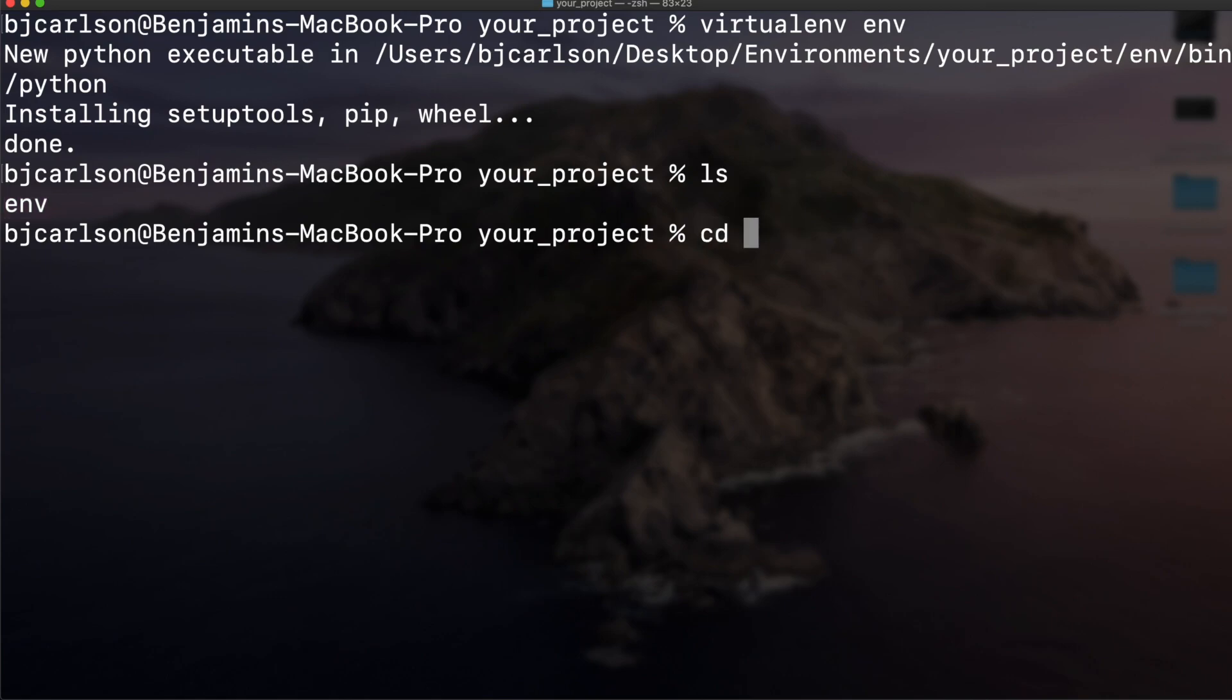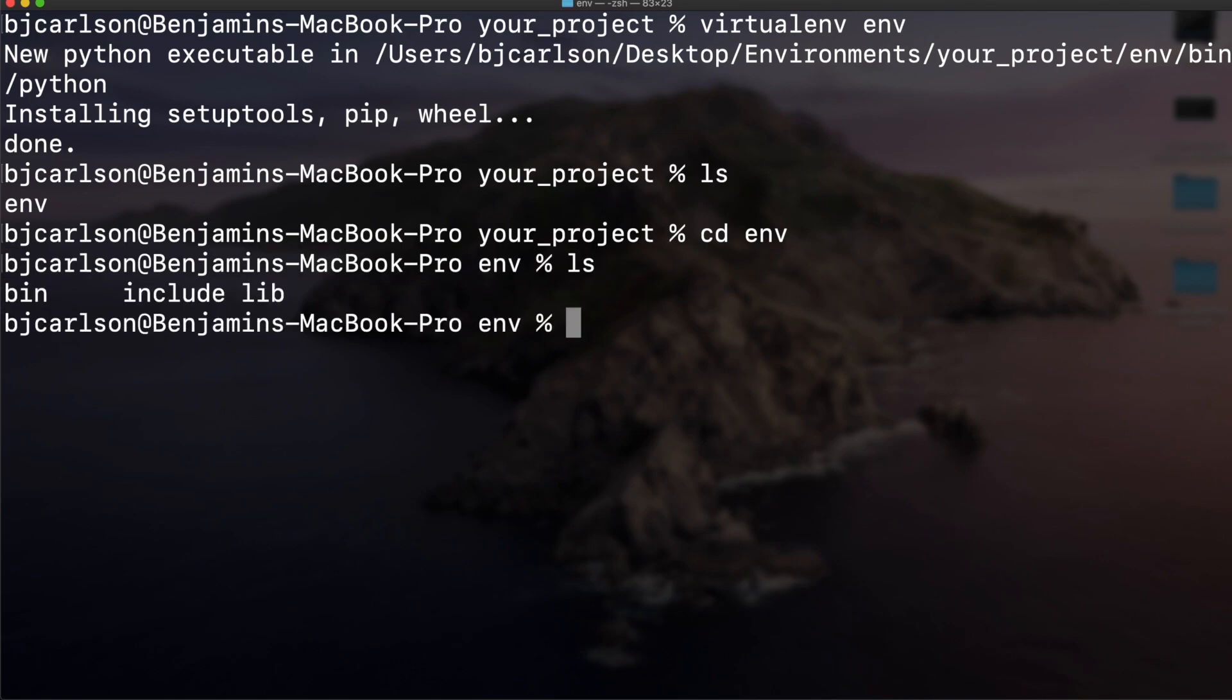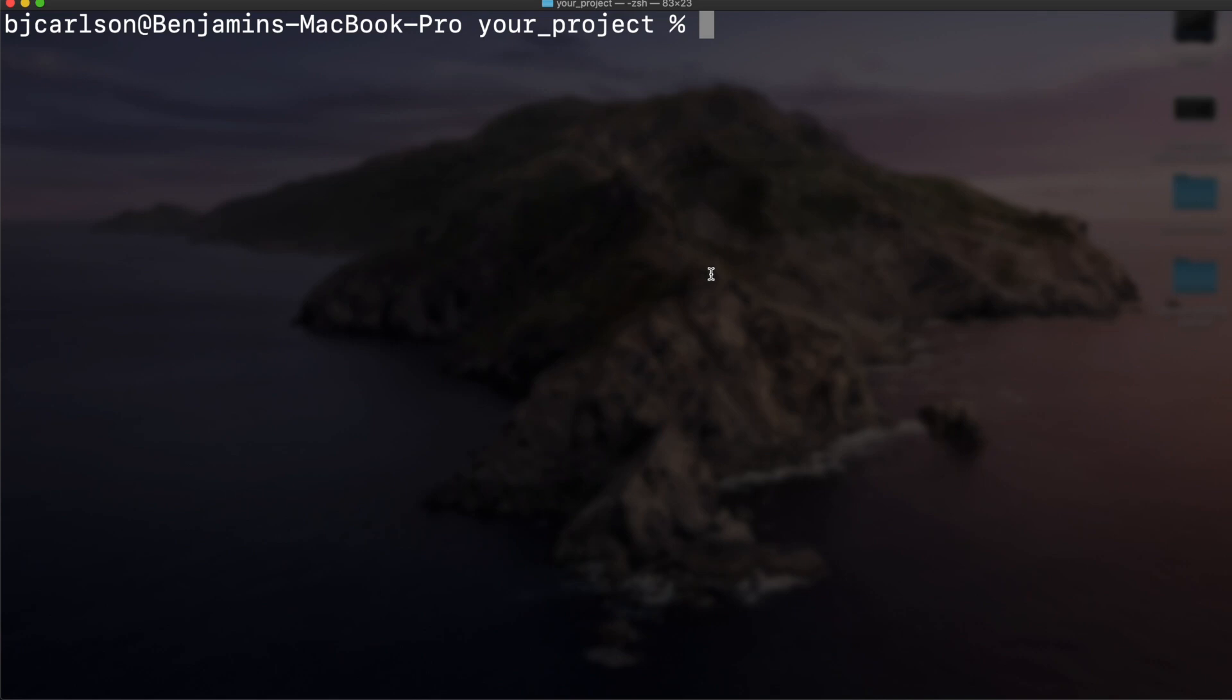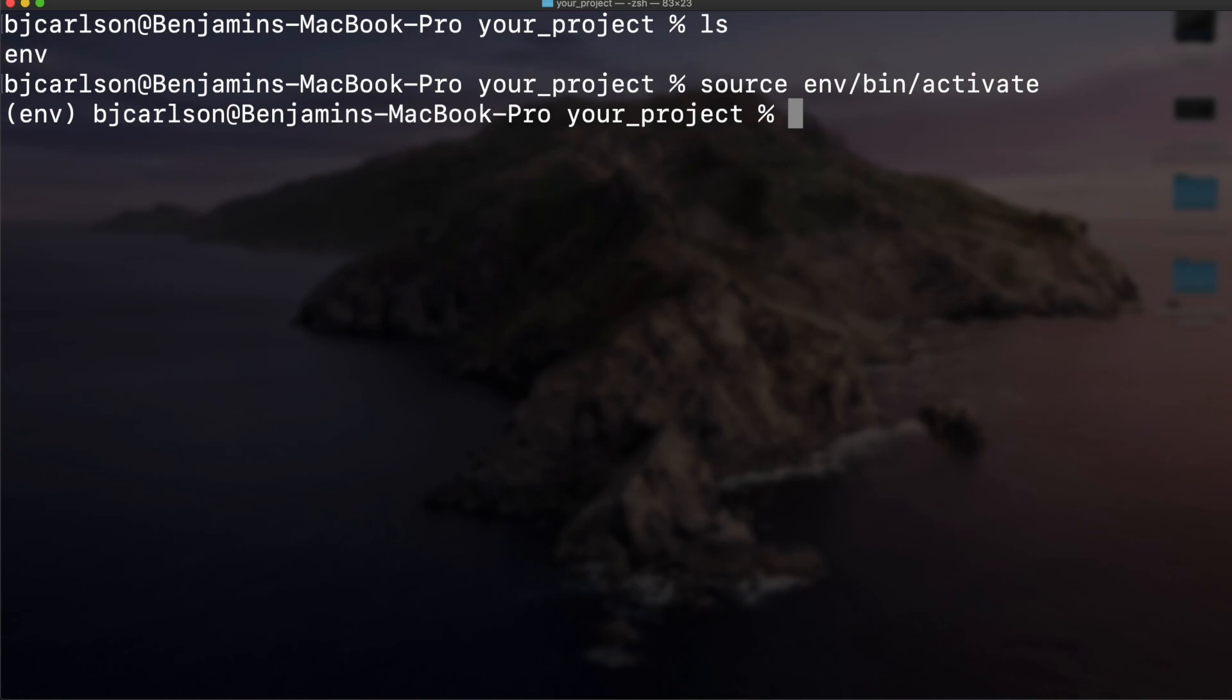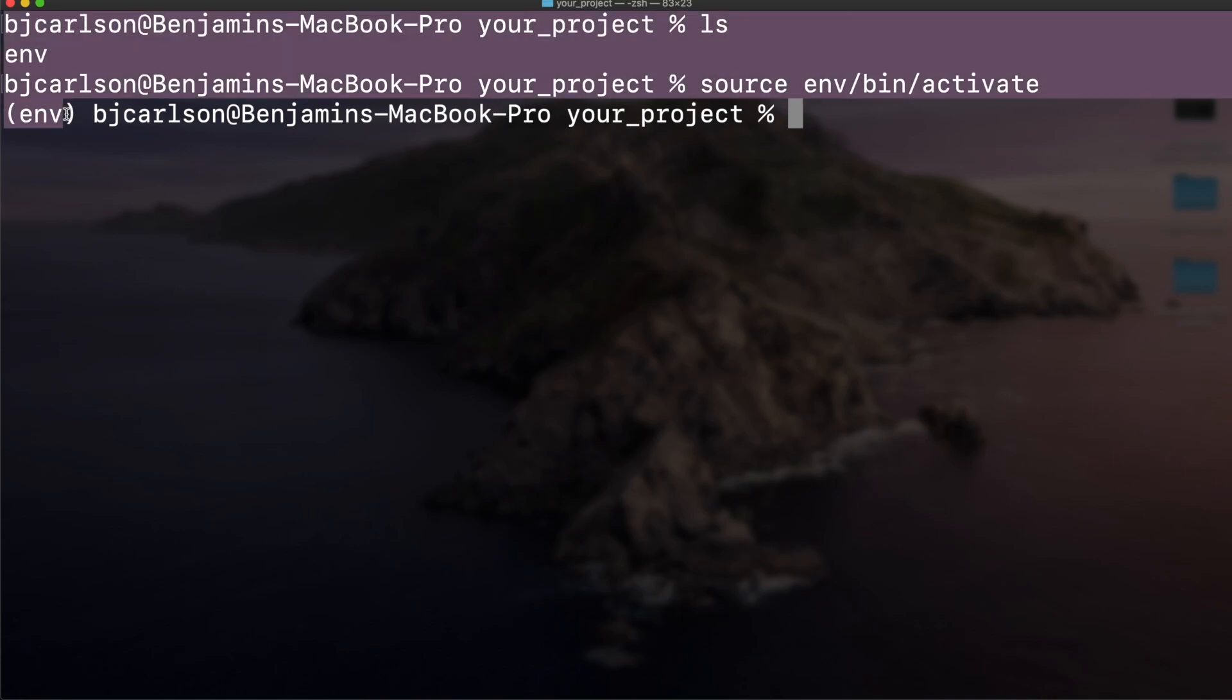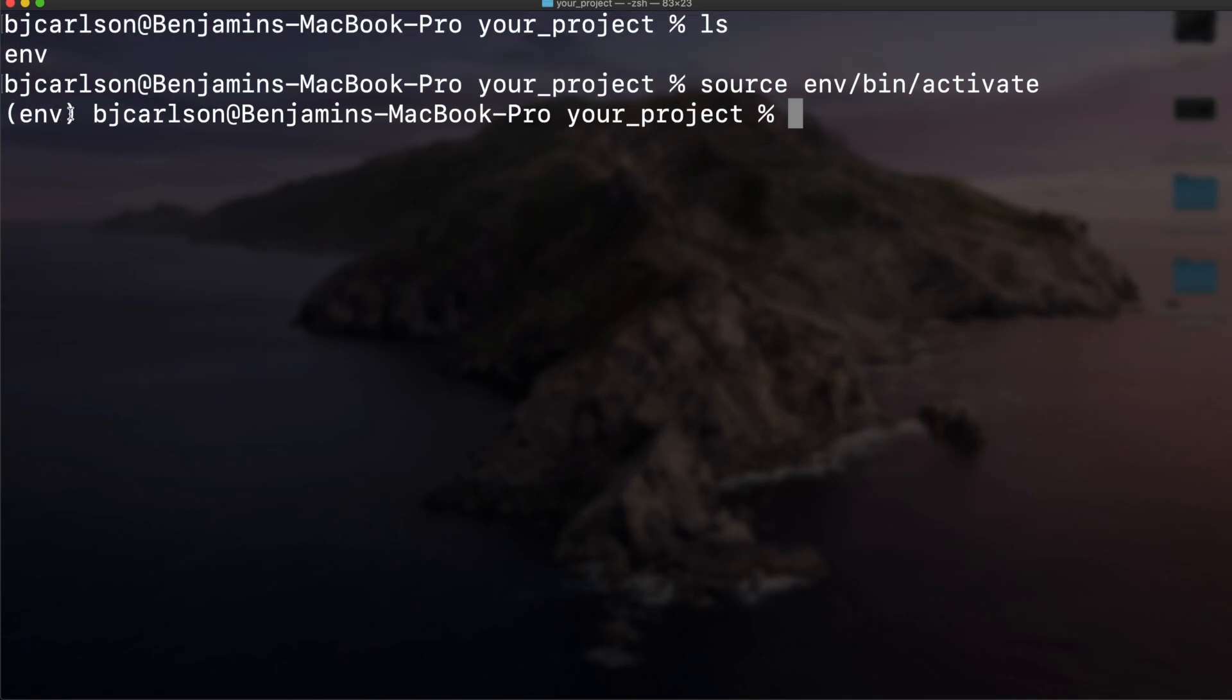If we cd into env, you'll see we have bin, include, and lib. That installed the virtual environment on our machine. The next thing we need to do is activate it. To do that we can simply write source env/bin/activate. If you did that correctly, you should see your environment name here in parentheses right next to where you are.